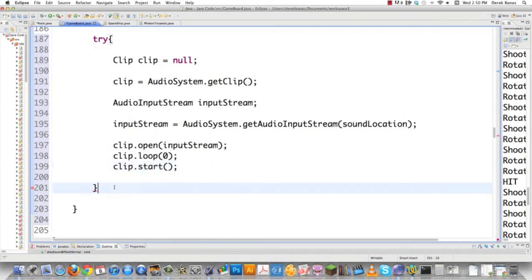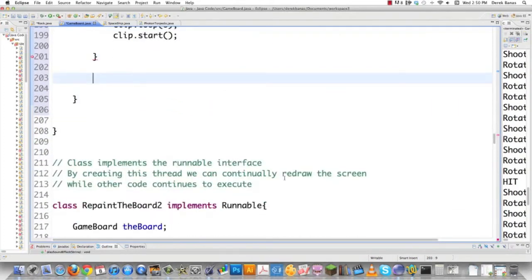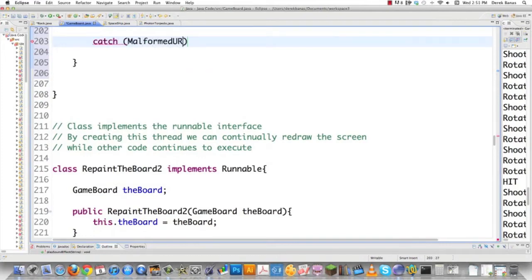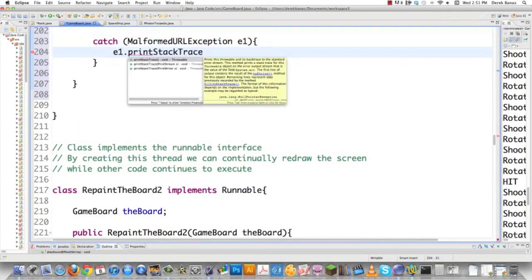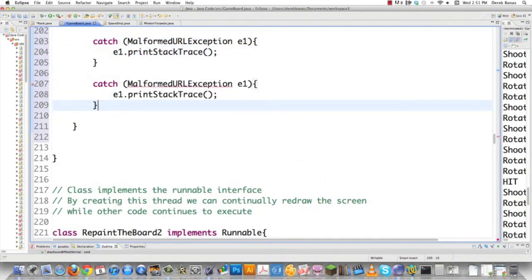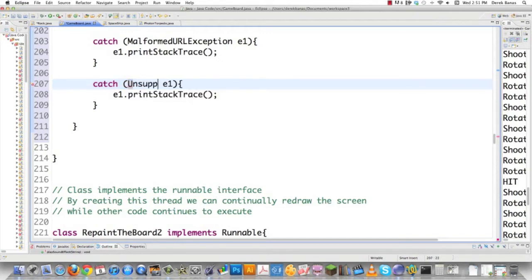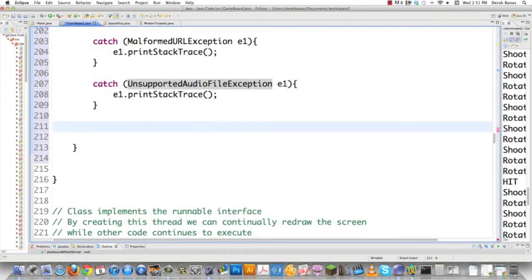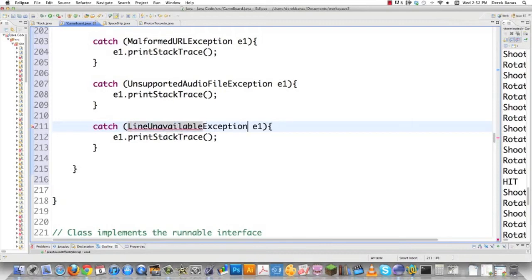There are a bunch of exceptions we need to catch. We need to catch MalformedURLException — call it e1 — and just go e1.printStackTrace() to keep this simple, since this isn't an error-catching tutorial. You also need to catch UnsupportedAudioFileException — you can send AU, AIF, and WAV files, and I actually use all of those different types in this tutorial; anything else will trigger that exception. And then the last one is LineUnavailableException. That handles all of the exceptions I could possibly have.